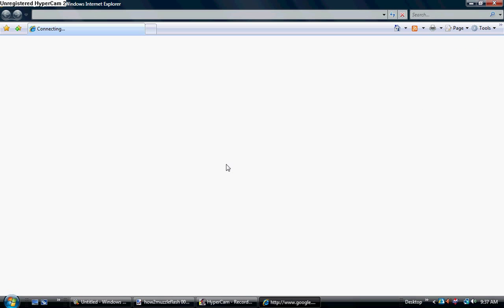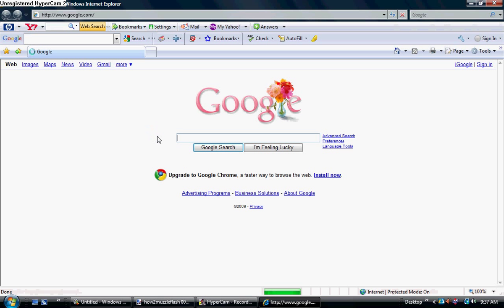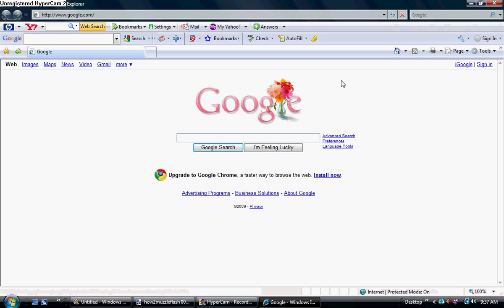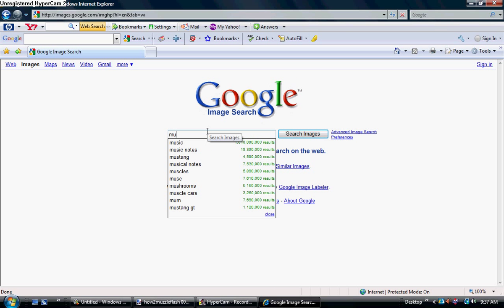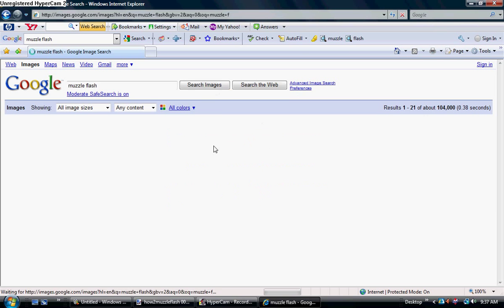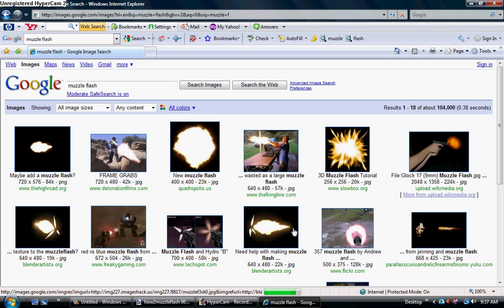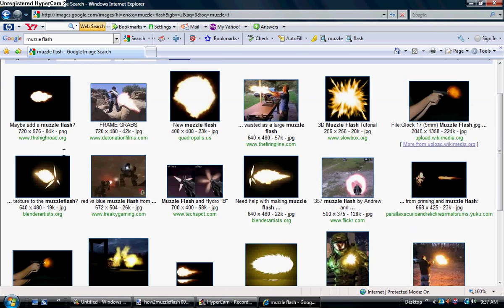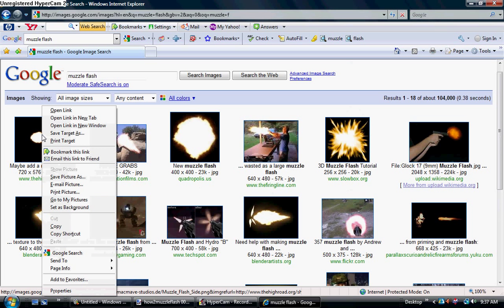Okay, now you need to go to Google. That's my homepage, lucky for me. Alright, Mother's Day. Go to Images. And now search Muzzle Flash. And now you'll get a bunch of them. See? Hey there. I'm gonna take this one because it's one of my favorites. You right-click, hit Copy.